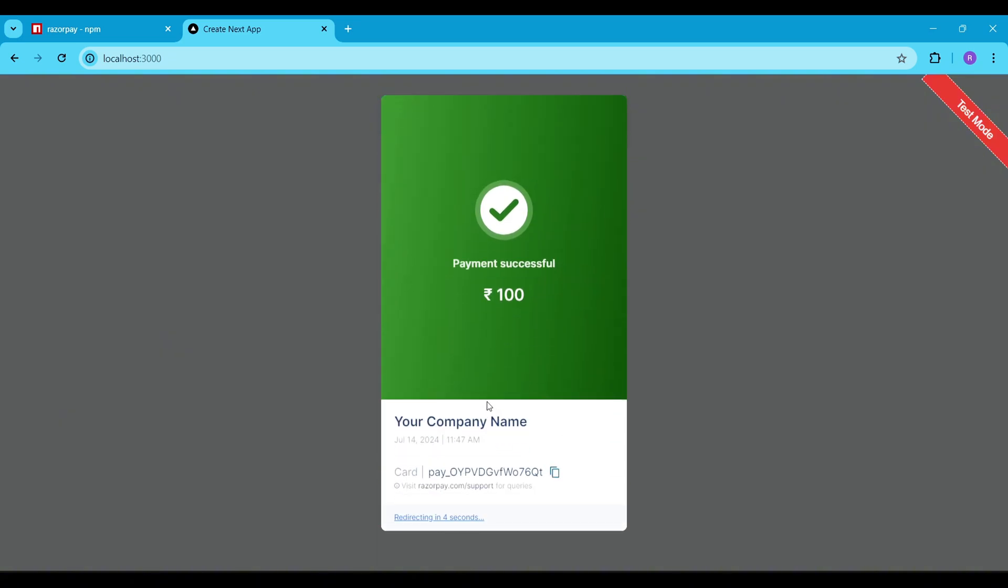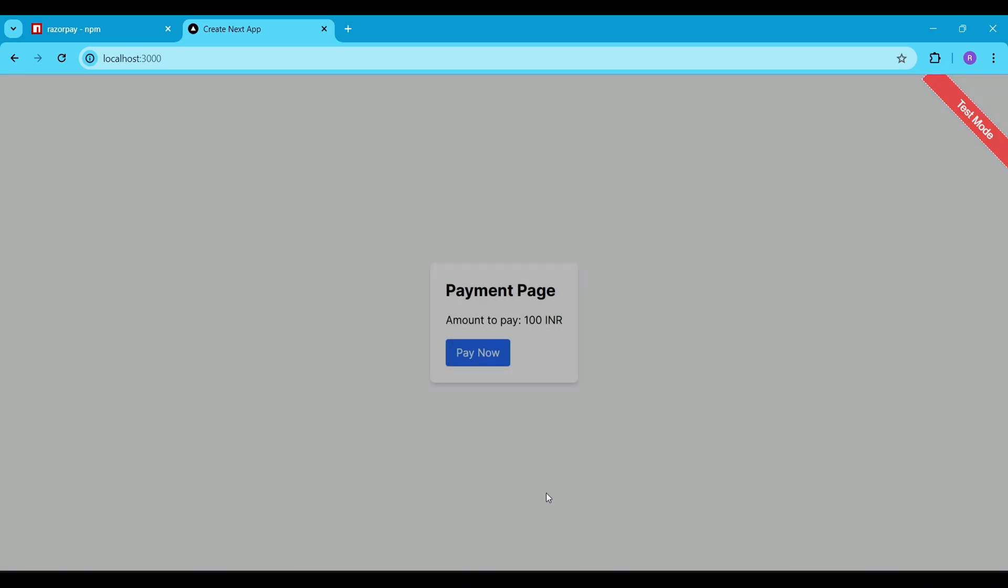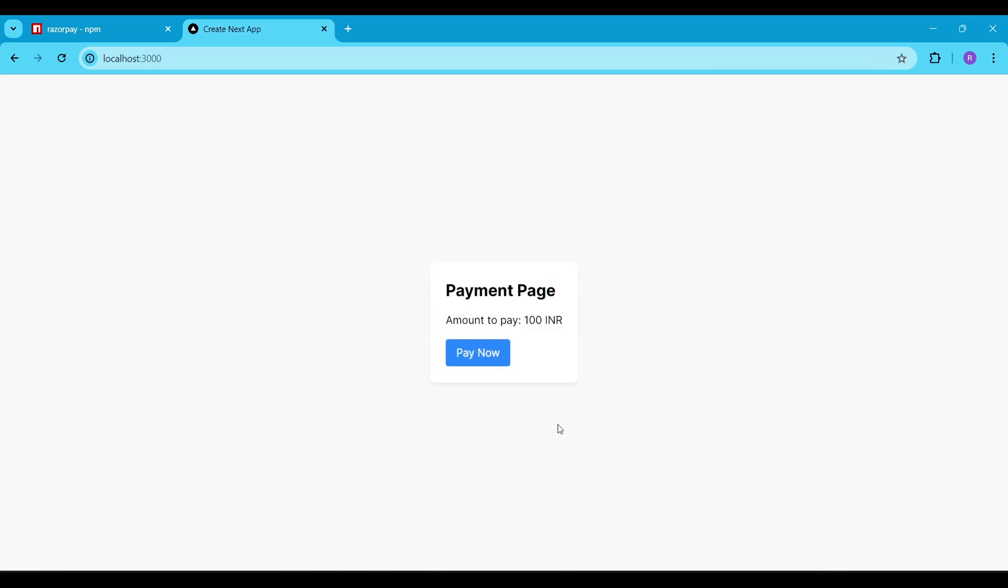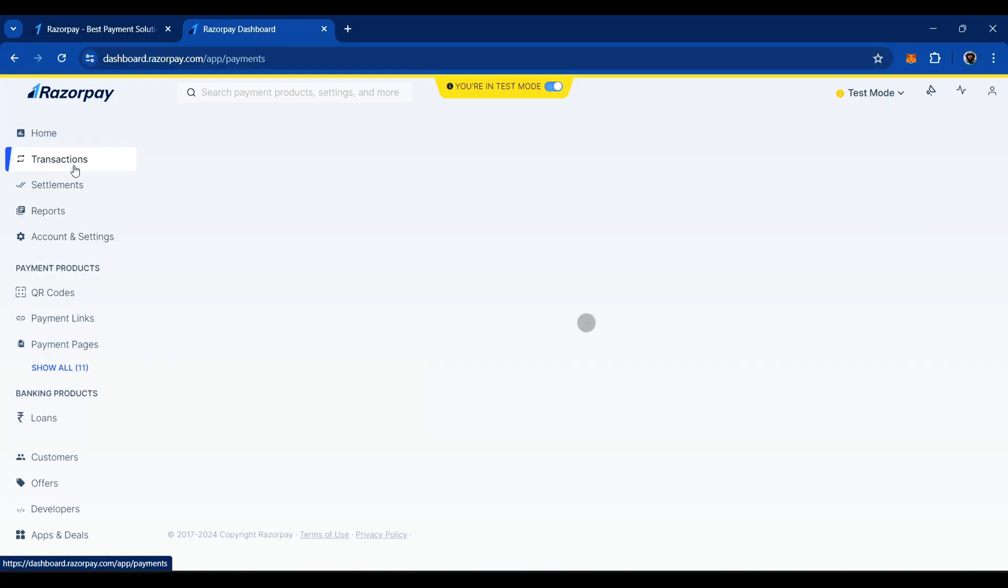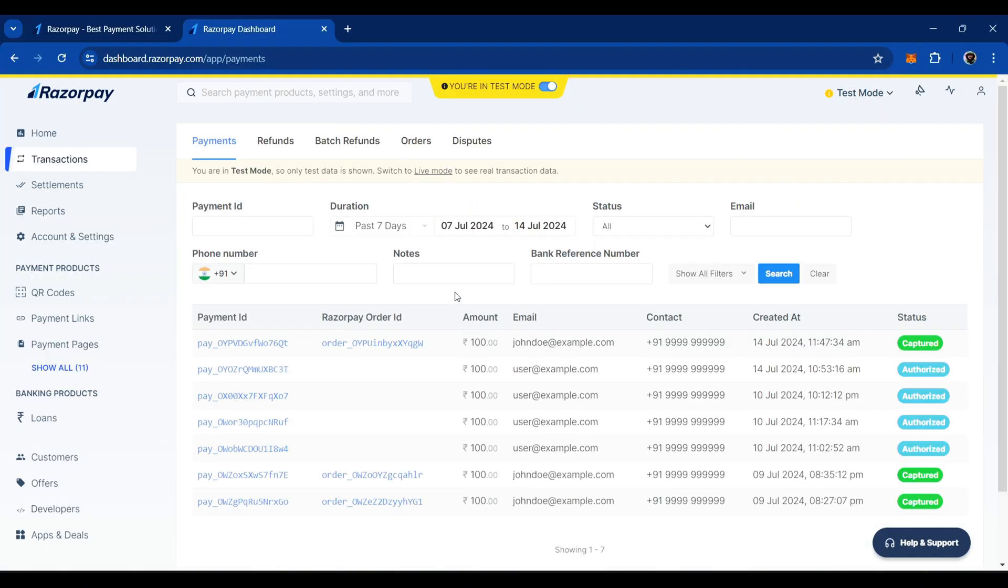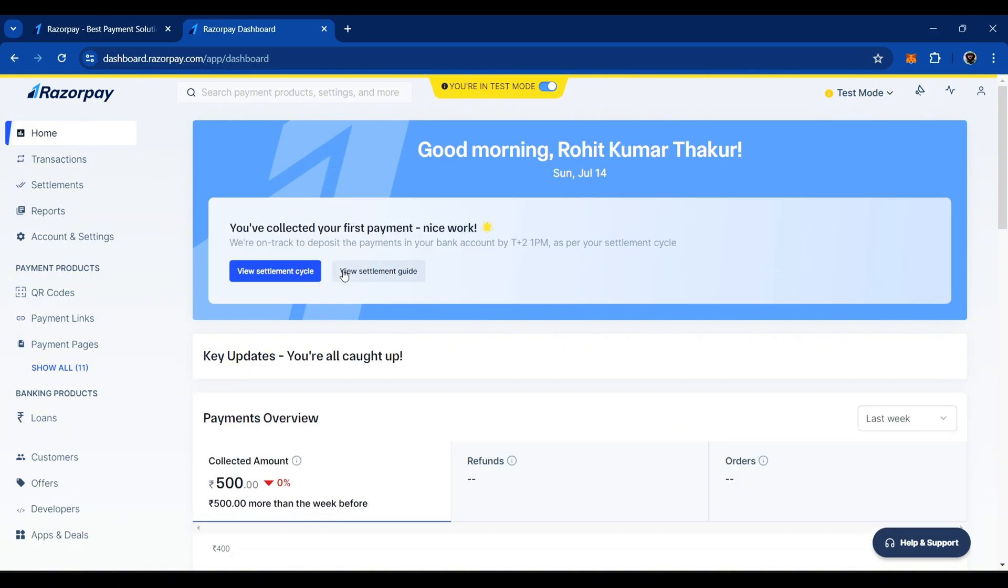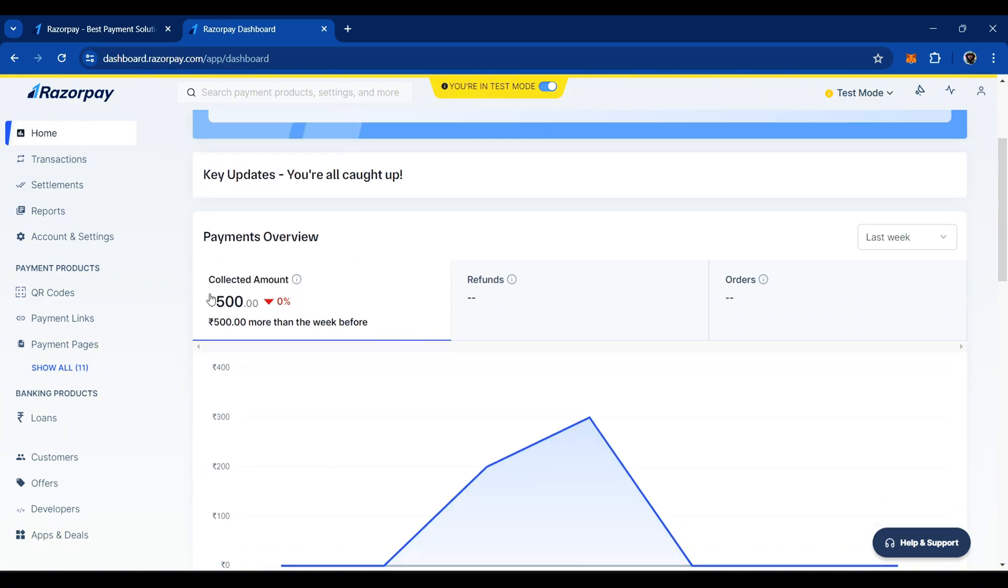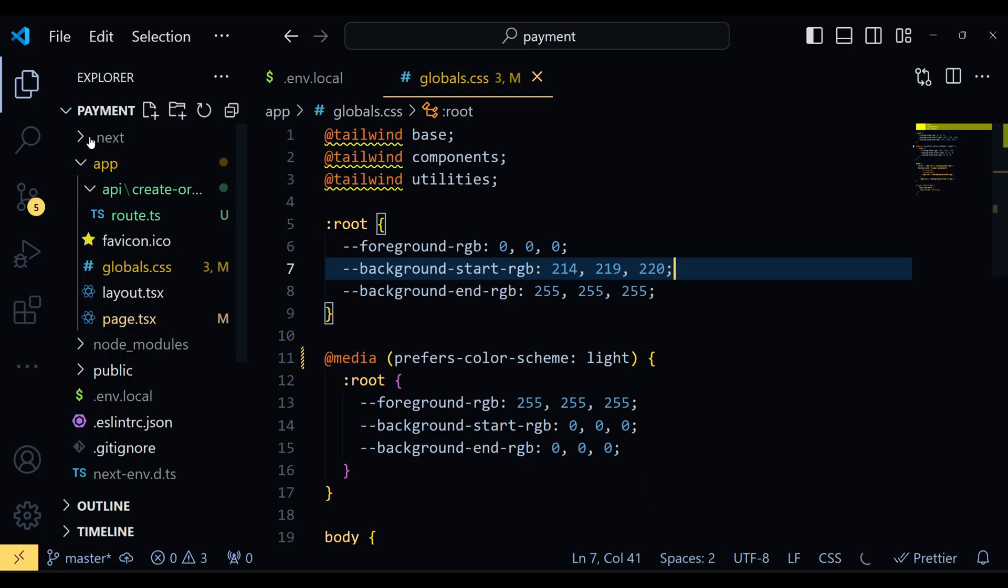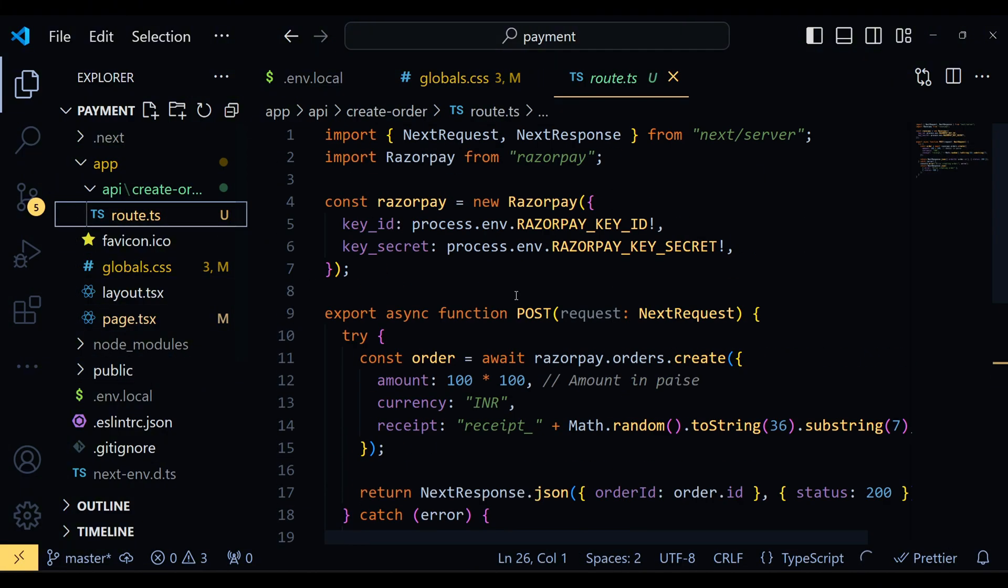Okay, our payment is successful and this is what we wanted right. Now check the Razorpay transactions. You will see the details of the recent transactions. The payment overview updates after a few hours. I have tested this a few times before, which is why you see a collected amount of 500 here. The recent transaction will be added here after a few hours.